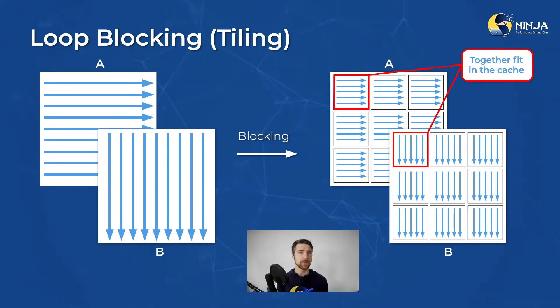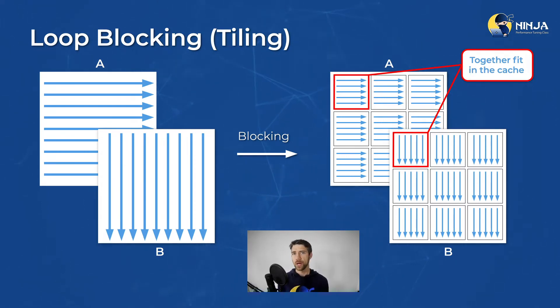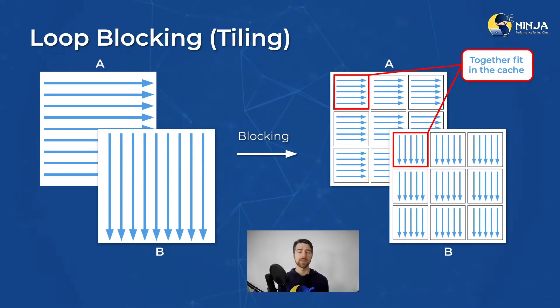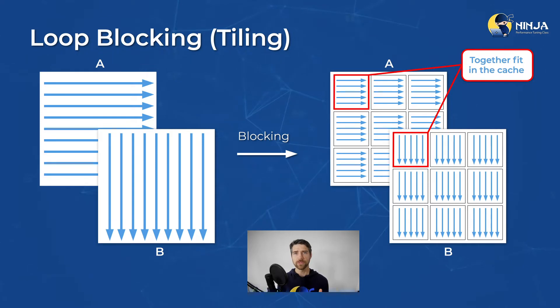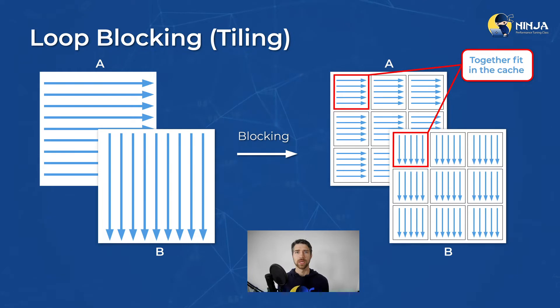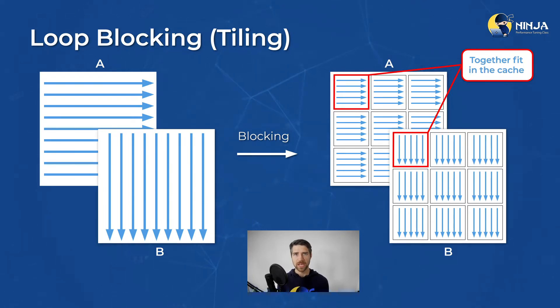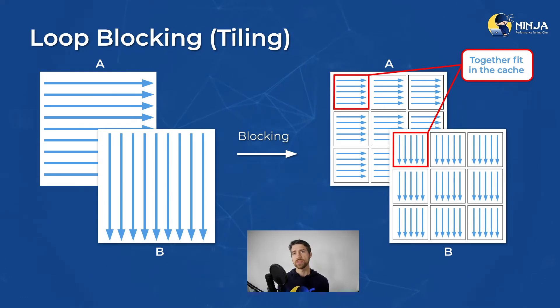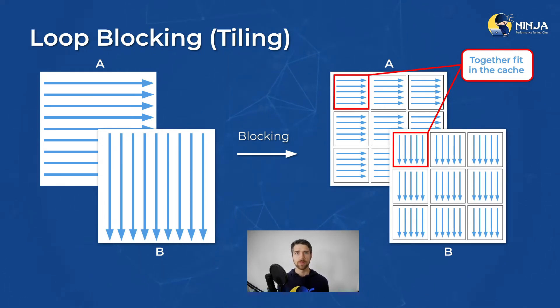The most interesting thing in this transformation is actually how do you select the size of the tile, because you can block for different levels of the cache hierarchy, all depending on the problem at hand and whether you need to share the cache with other threads. And I strongly encourage to use a roofline model in your experiments. This is really helpful.